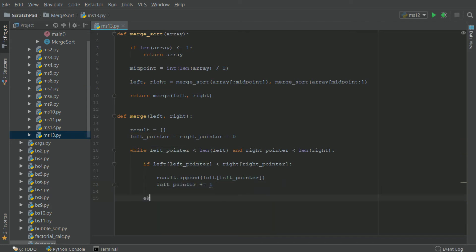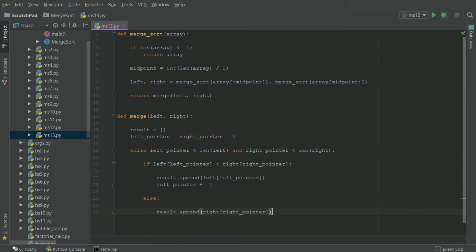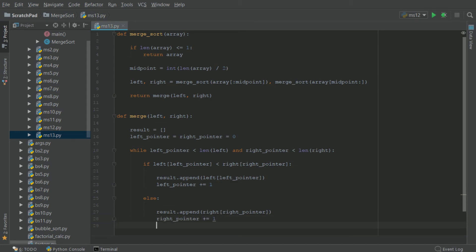Else, if this is not the case, there is only one other conclusion: result.append the element at right pointer in the right array, and then we increment right pointer by one.